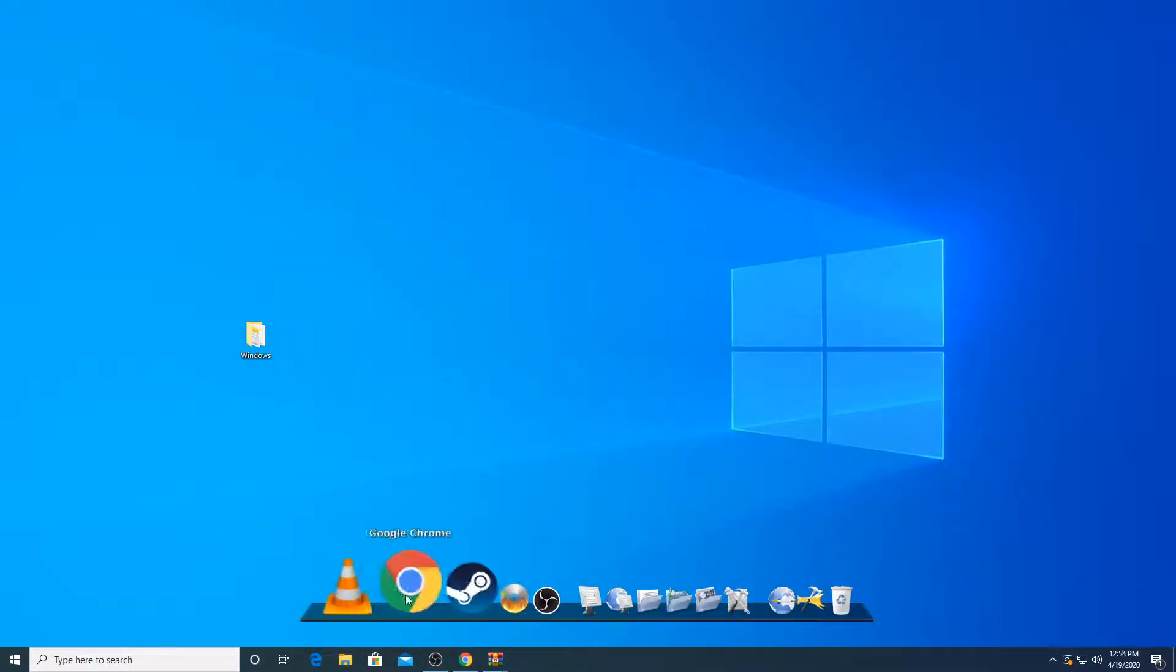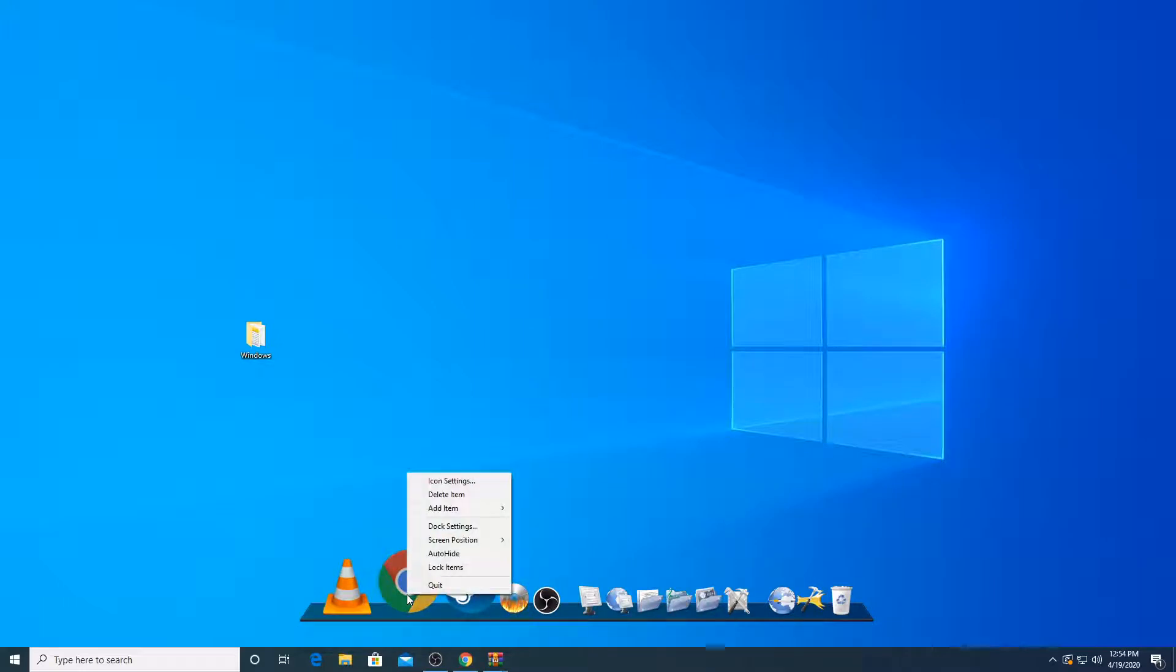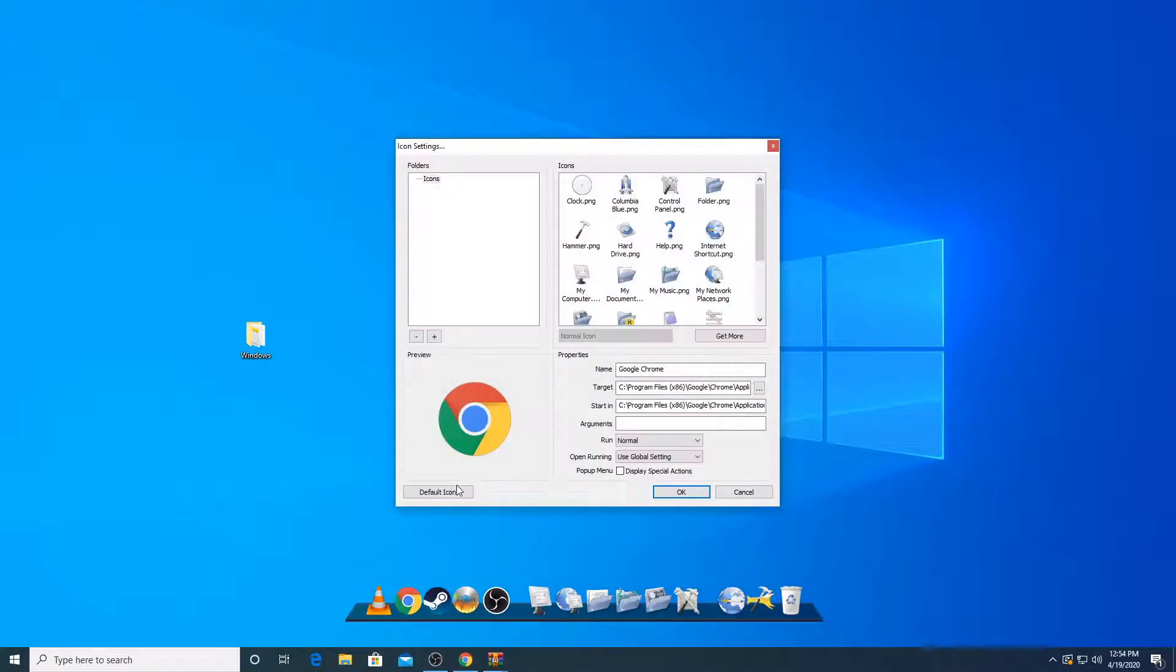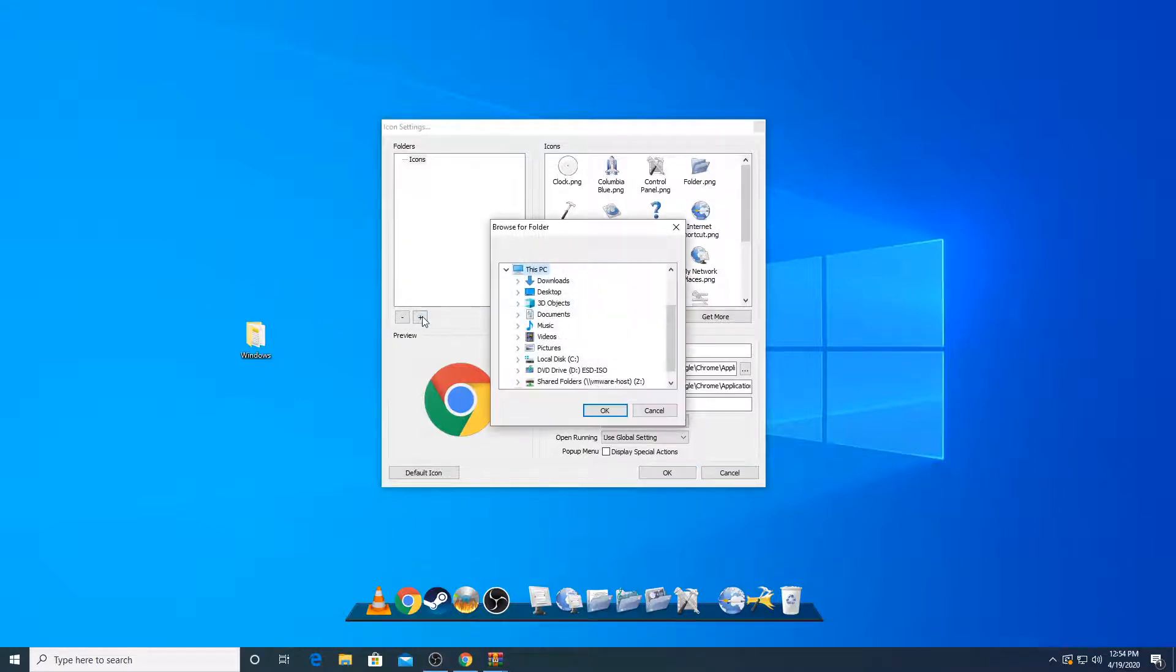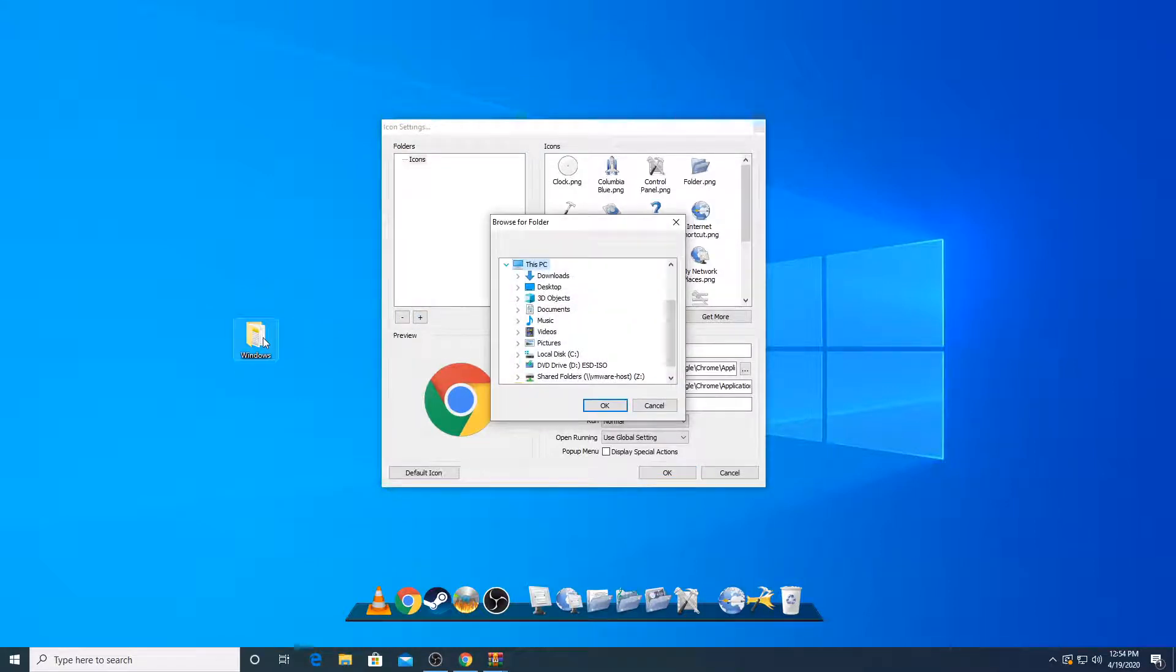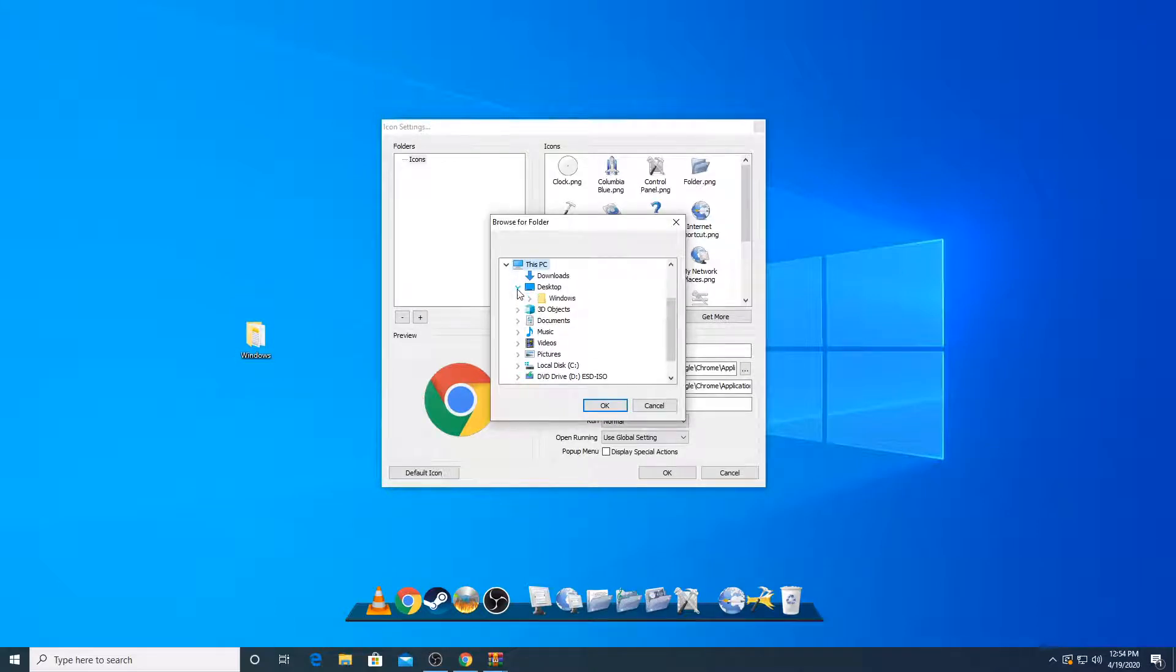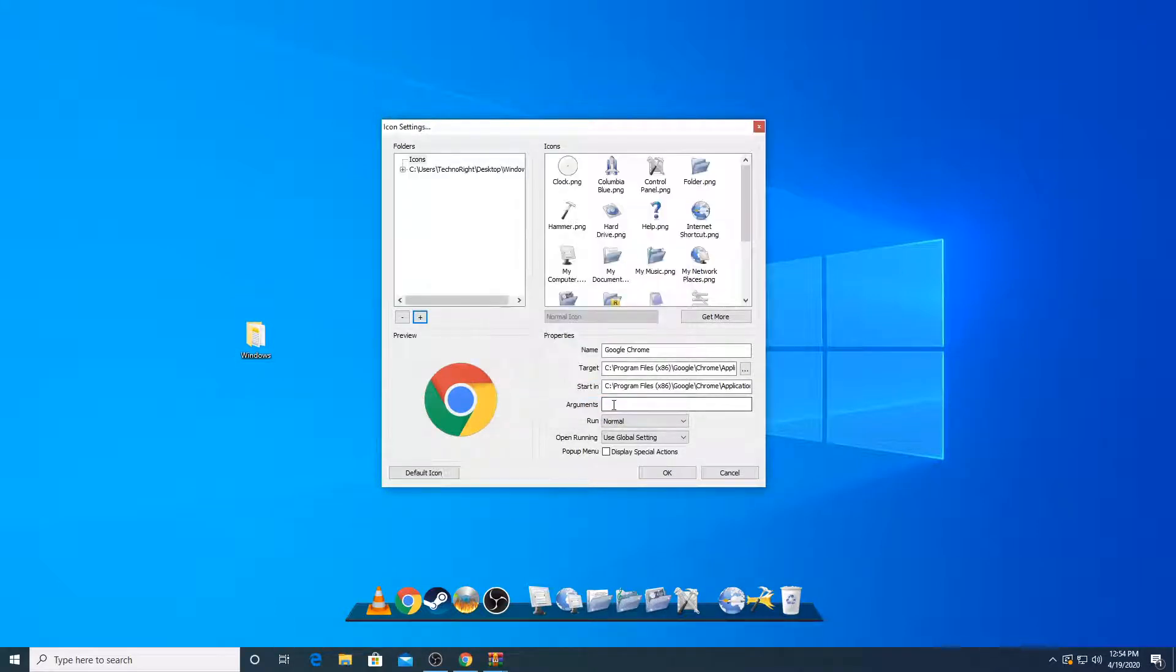So we are going to change the icons here now. I'm going to change my Google Chrome. I'm going to hover over my Google Chrome, right click on it, and then go to icon settings. Click on that. Then we're going to click on this add button. You're going to add a directory. So find the folder that you have just extracted. It's in my desktop.